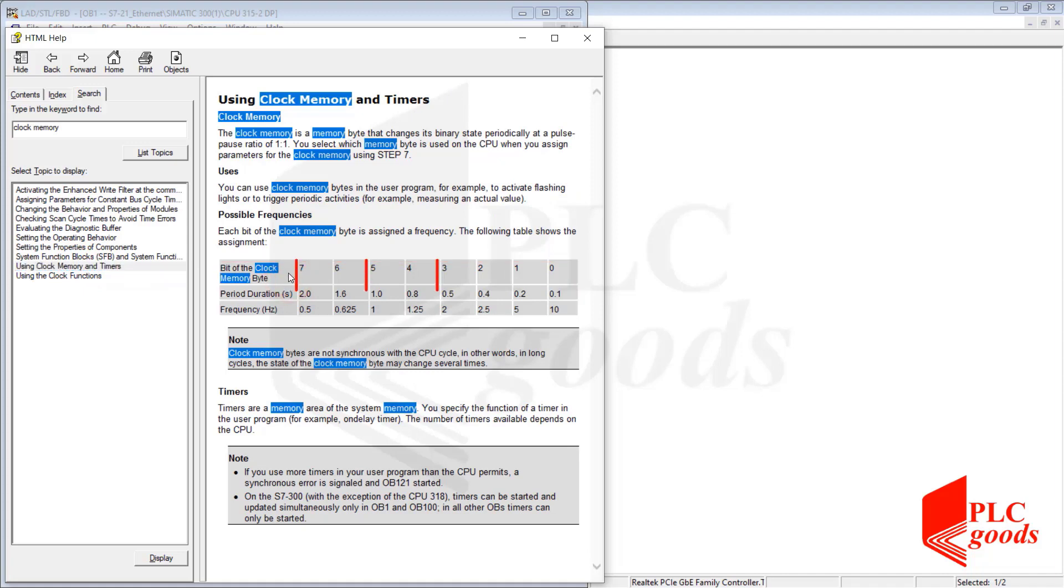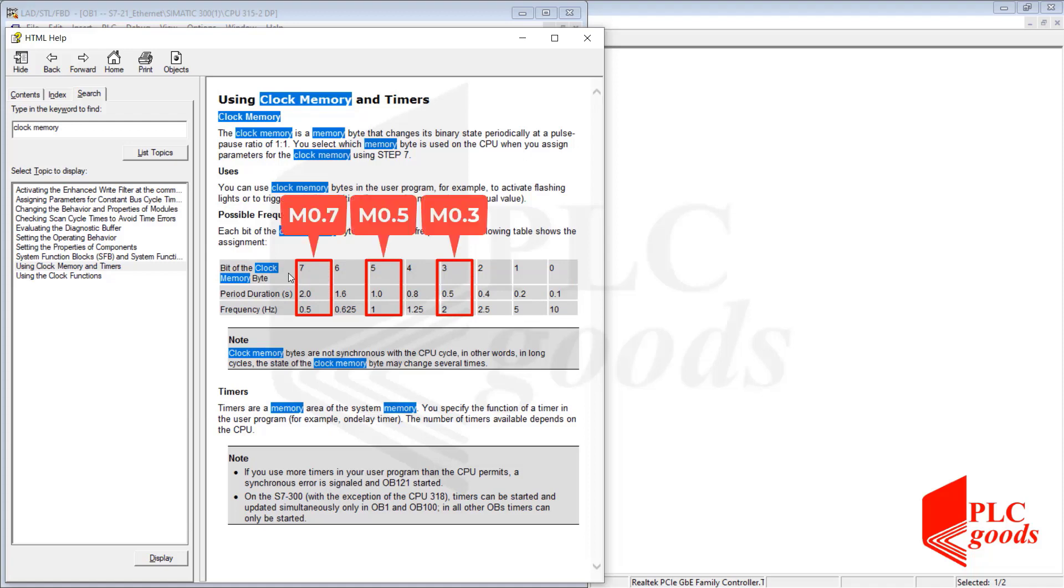In my program, I want to use bits 3, 5, and 7 of the clock memory byte M0.3, M0.5, and M0.7 to turn the three digital outputs on or off with these frequencies.